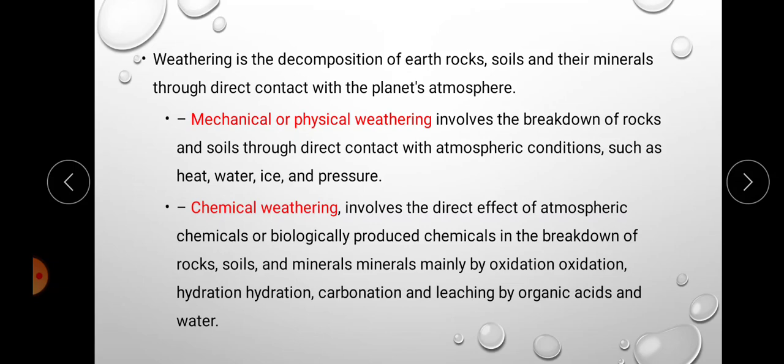Soils are formed due to weathering of rocks. Weathering is the decomposition of earth's rocks, soils, and minerals through direct contact with the planet's atmosphere. Weathering is mainly classified into two types: mechanical or physical weathering, and chemical weathering.